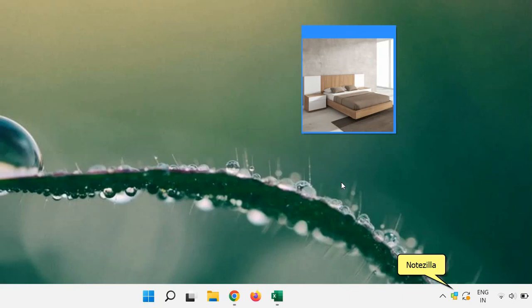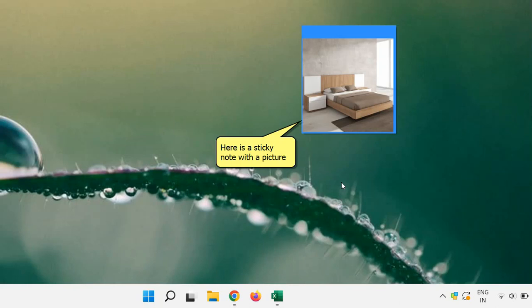It supports fully transparent sticky notes. Here we already have a sticky note created using Notezilla on the desktop with a picture in it.